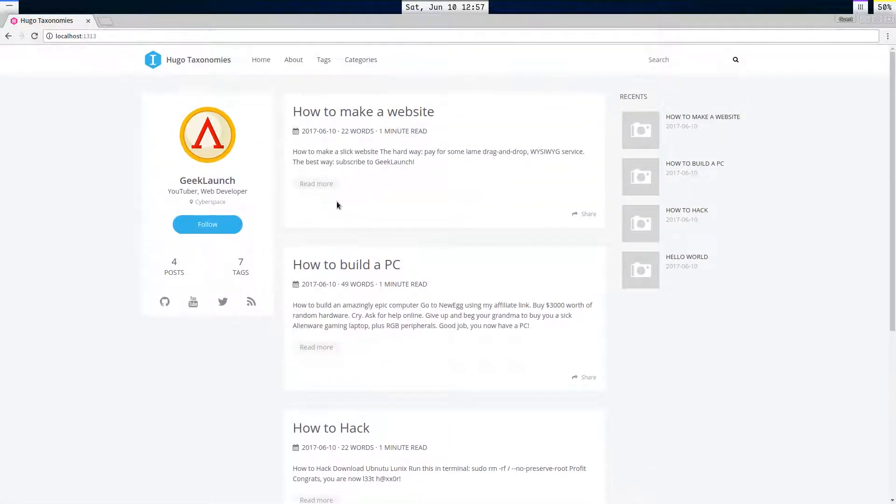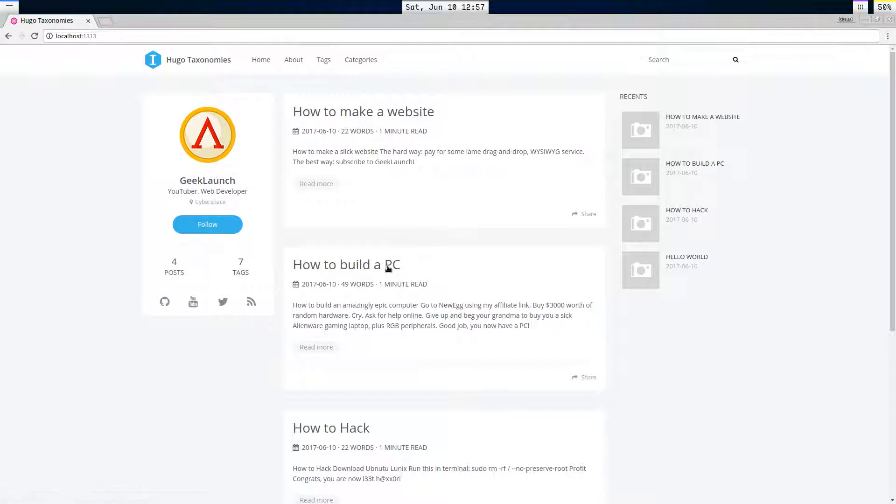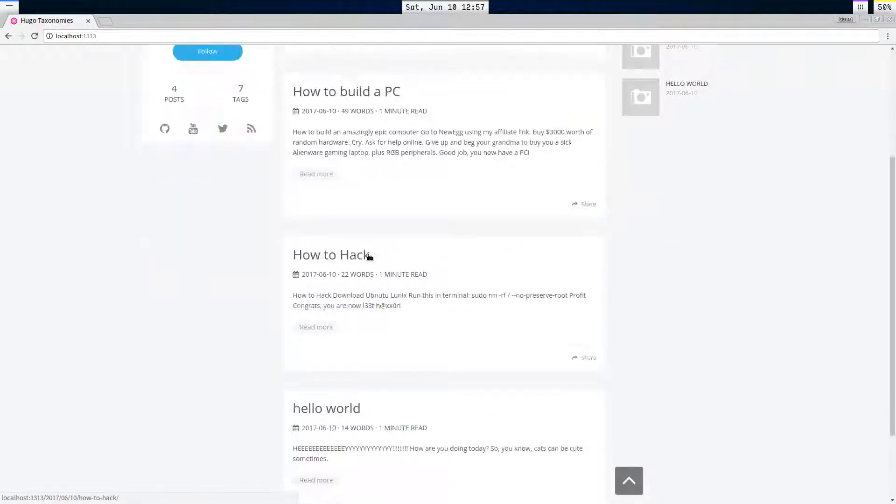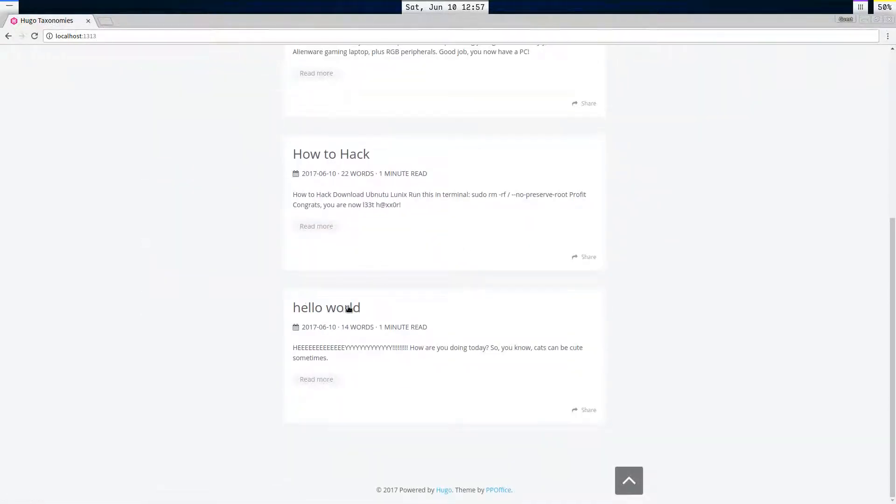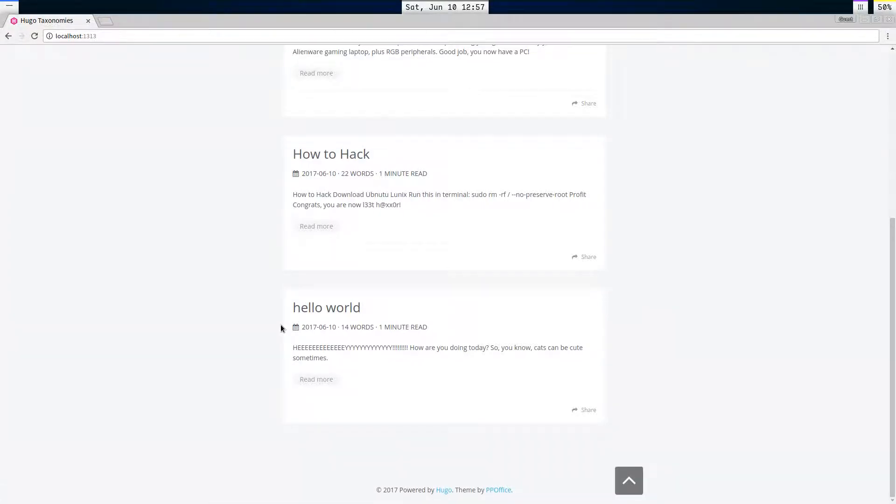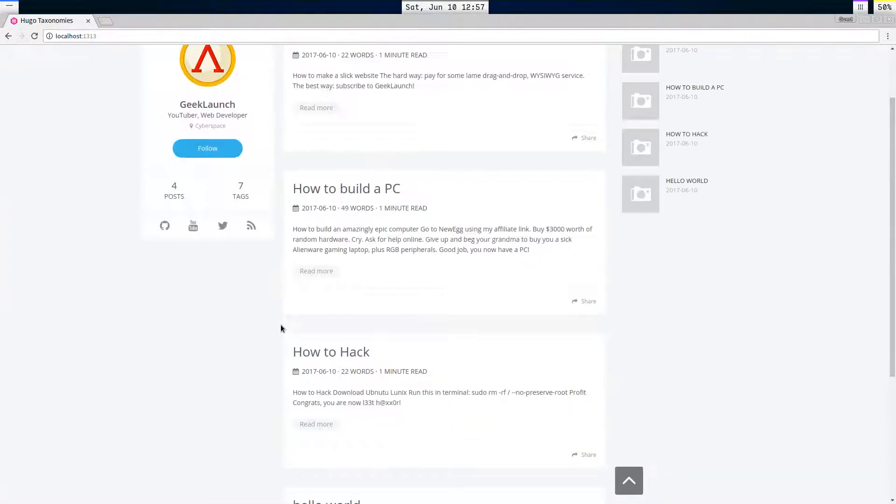And I could tag how to make a website with websites, computers, software. How to build a PC I could tag that with hardware, building, and also computers. And my hello world post I could tag with greeting or something like that.